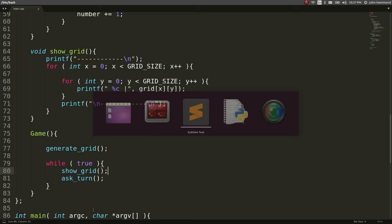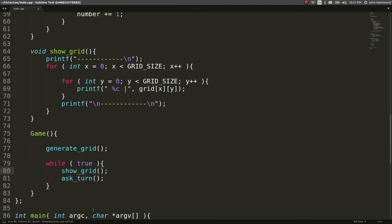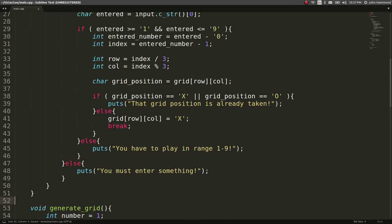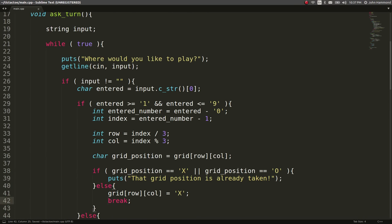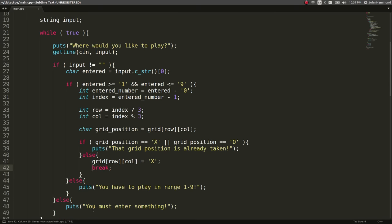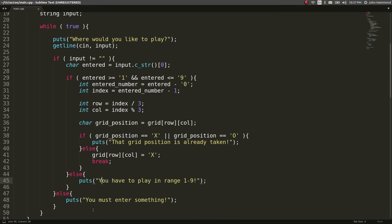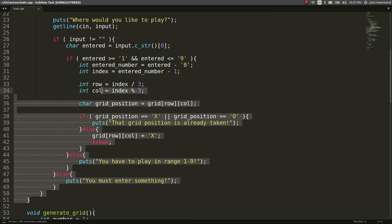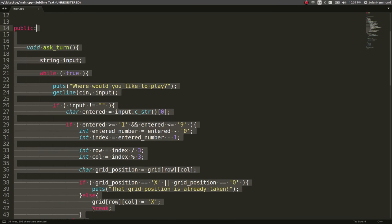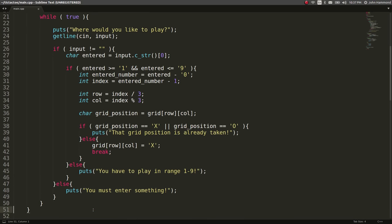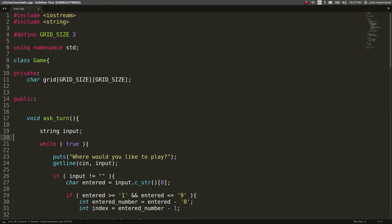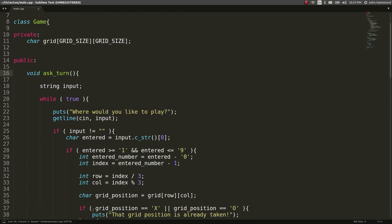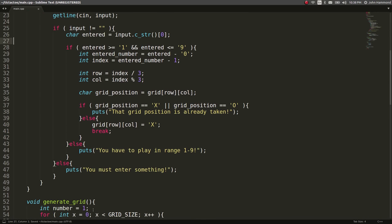That's all I want to showcase is now we have an ask turn function that lets the user or the player actually make a decision and place a turn on the tic-tac-toe grid or the tic-tac-toe board. Thank you guys for watching. I appreciate you putting up with me and my weird cout and puts and printf combinations. Hope that's not too intolerable.